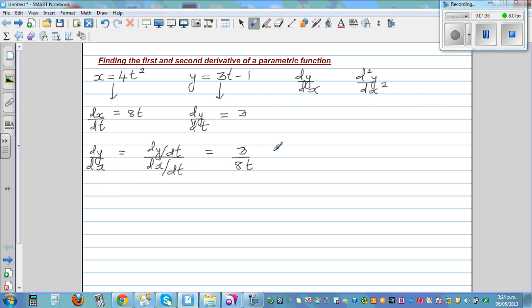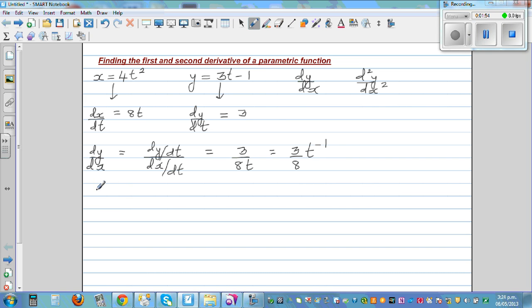So dy/dx is 3 over 8t, which we can write as (3/8) · t to the negative 1. I'm writing it this way because we'll need to differentiate it later. This is your first derivative. Now we want to find the second derivative. There is a formula, but I prefer not to just give you the formula.